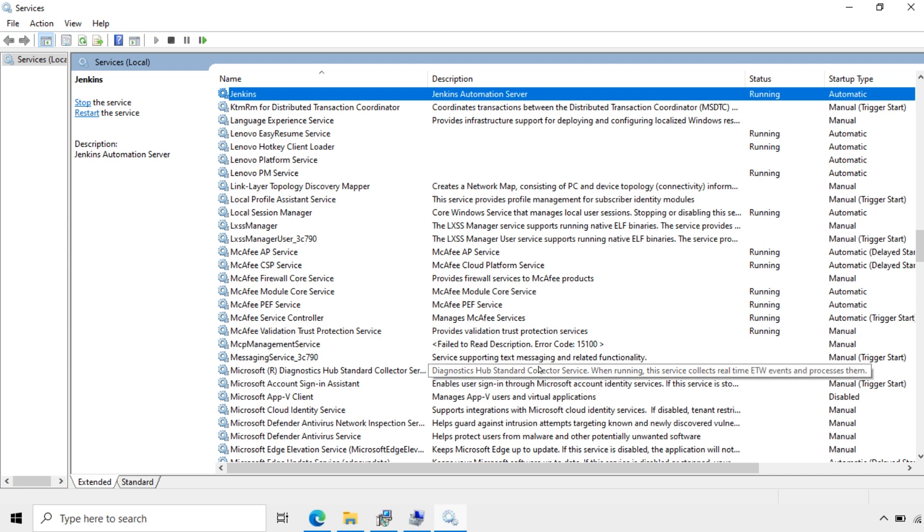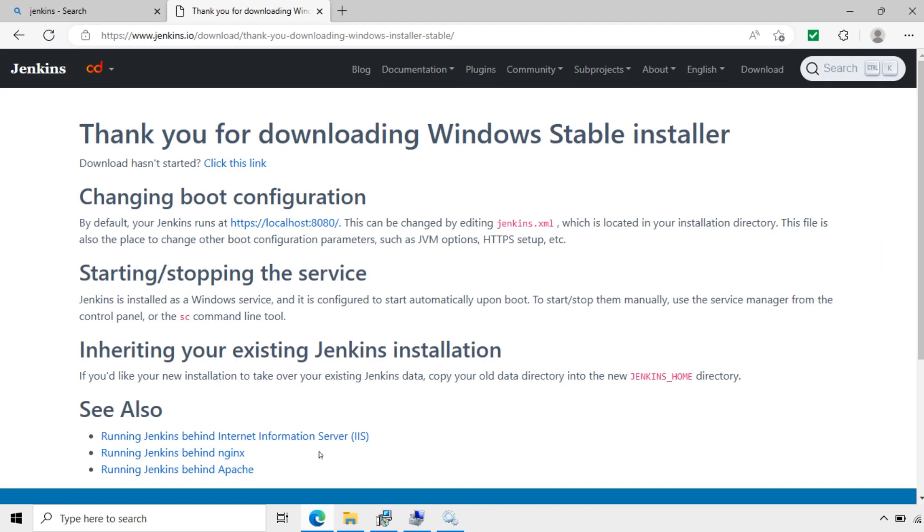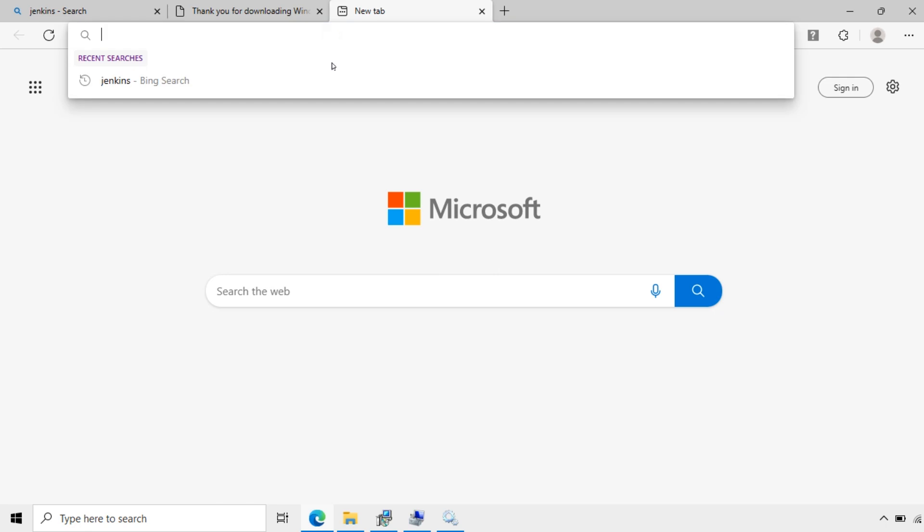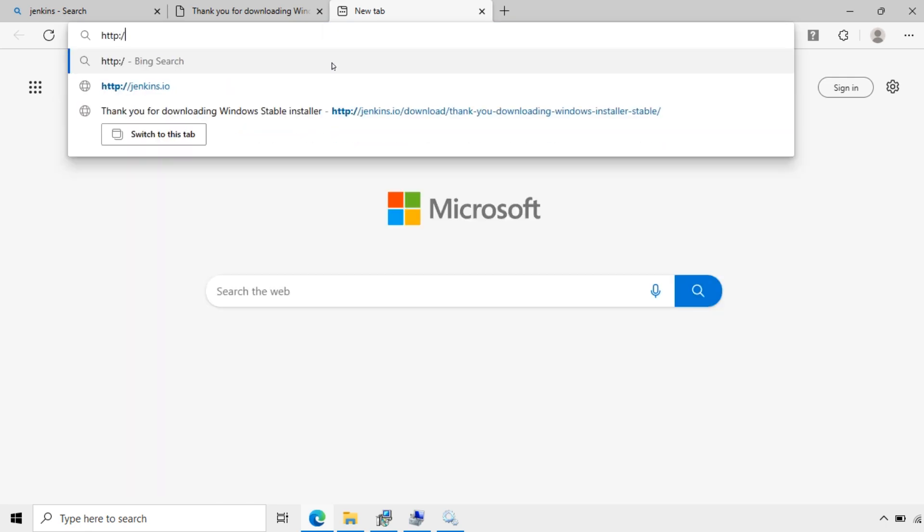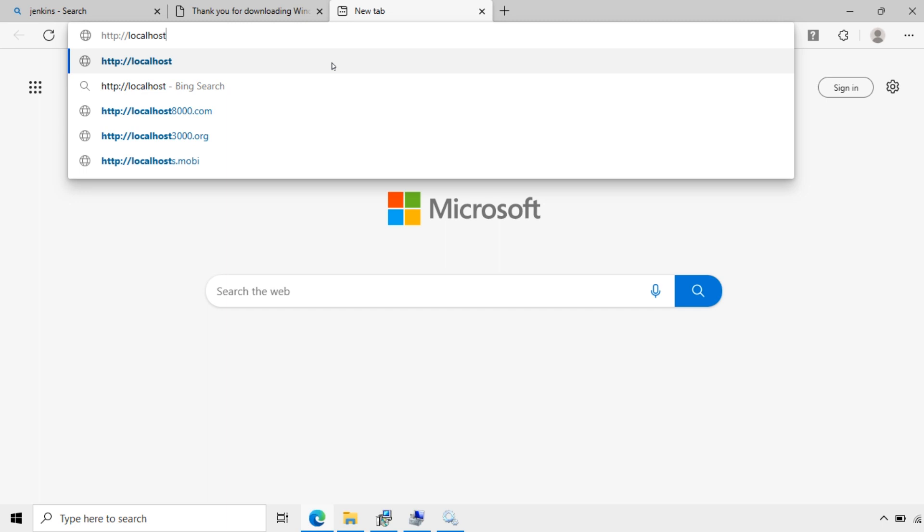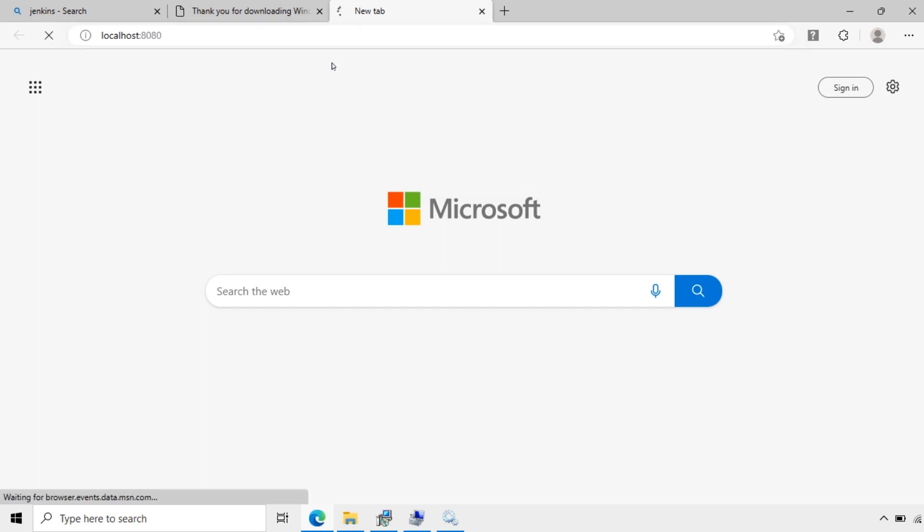Now the Jenkins. How to access Jenkins? Go to the browser. And here type HTTP colon then localhost, the port 8080. Enter.